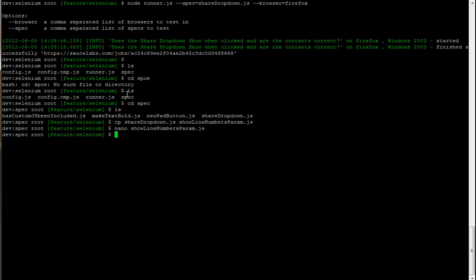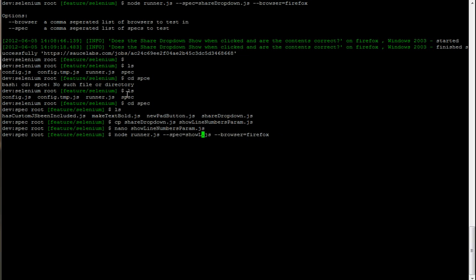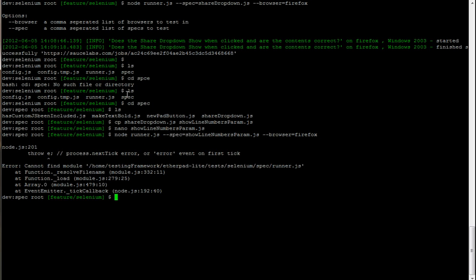So jump back to the command where we ran, and instead of share dropdown we're going to run show line numbers param. You can see we've got an error there. Does this file not exist? Have I spelt this wrong?